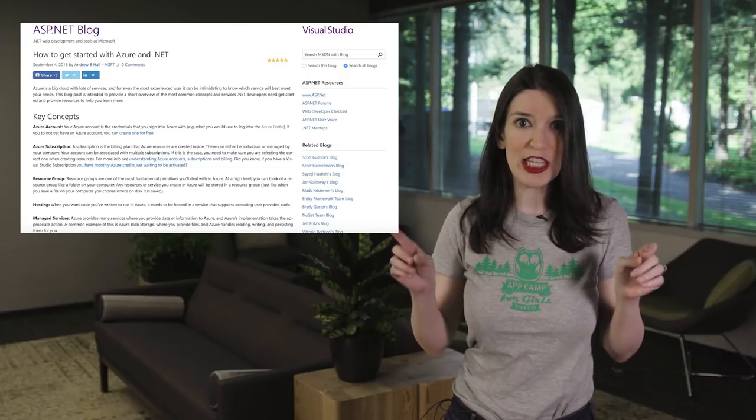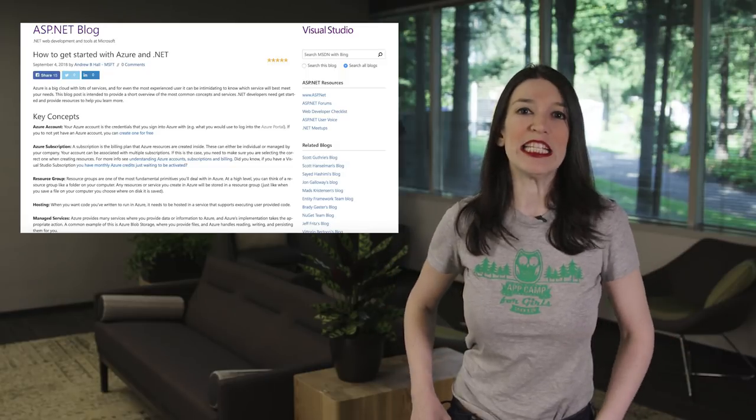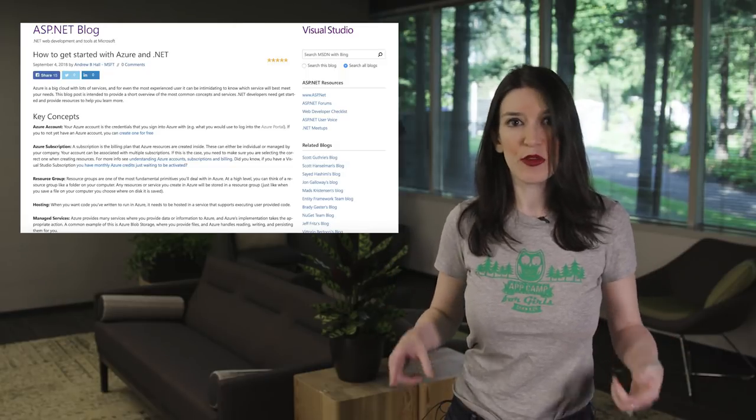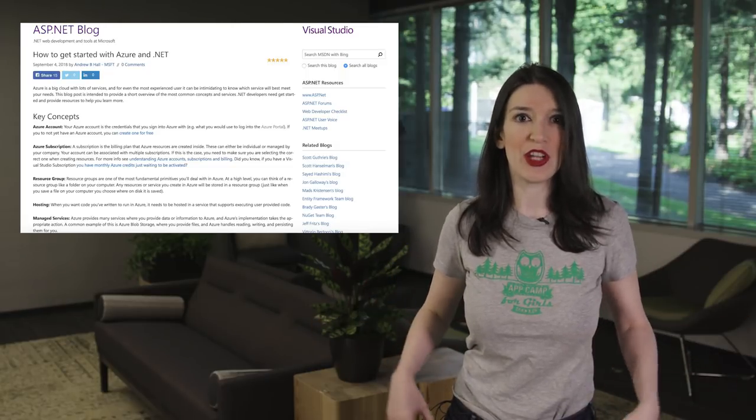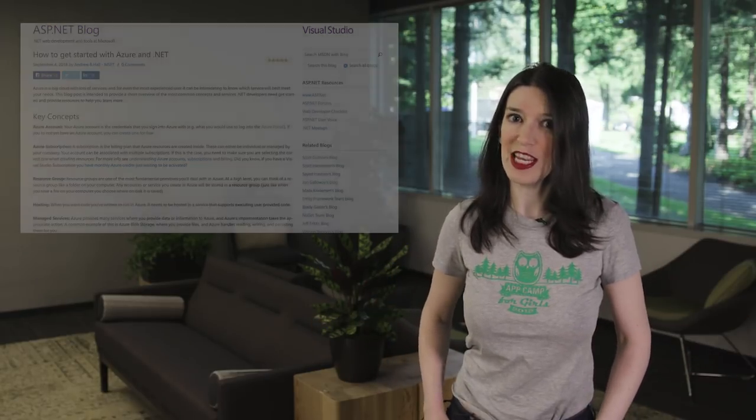And don't forget, the .NET conf is next week, and so you'll get plenty of other .NET stuff then. And now it's time for my pick of the week, which also happens to be some breaking news, as in this was just released as I was about to record this episode.